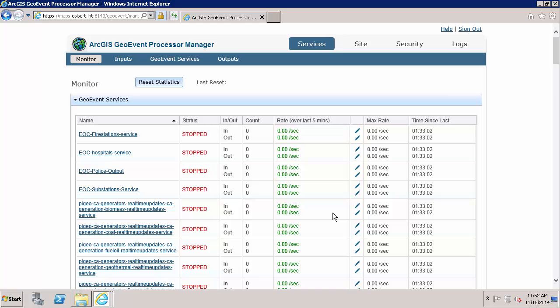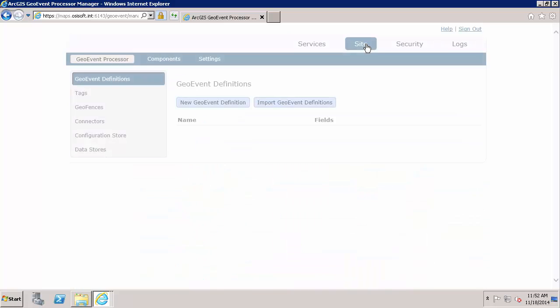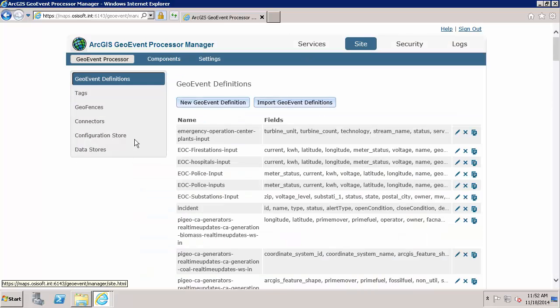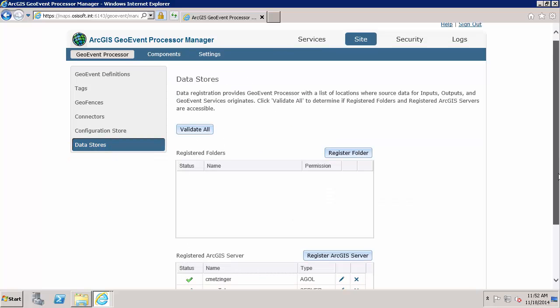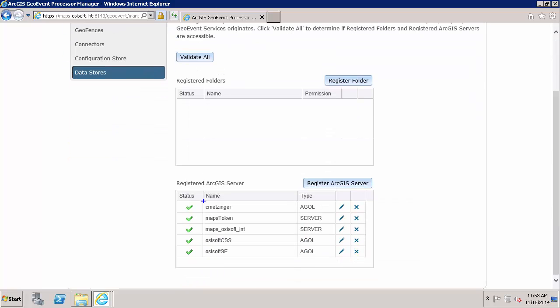And to look for the data store, I am going to navigate to site, then here to data stores. And down here you can see that there is my specific account that I log in with to Esri ArcGIS Online. And the data store type is obviously the ArcGIS Online. If the account is not registered as a data store, you can do that using this register ArcGIS server option right here.